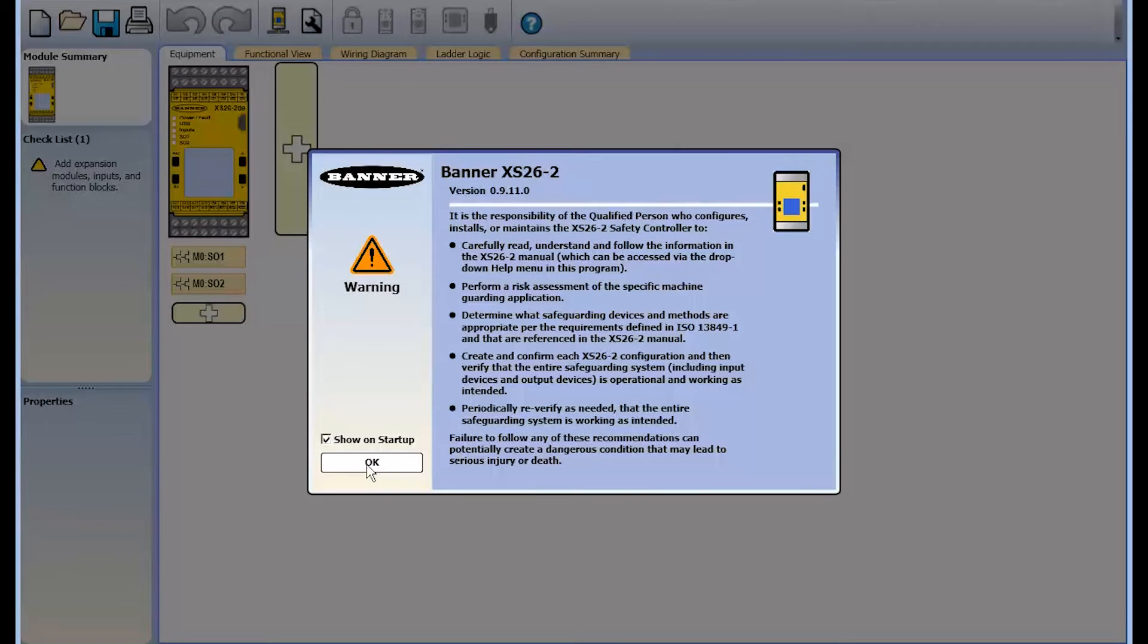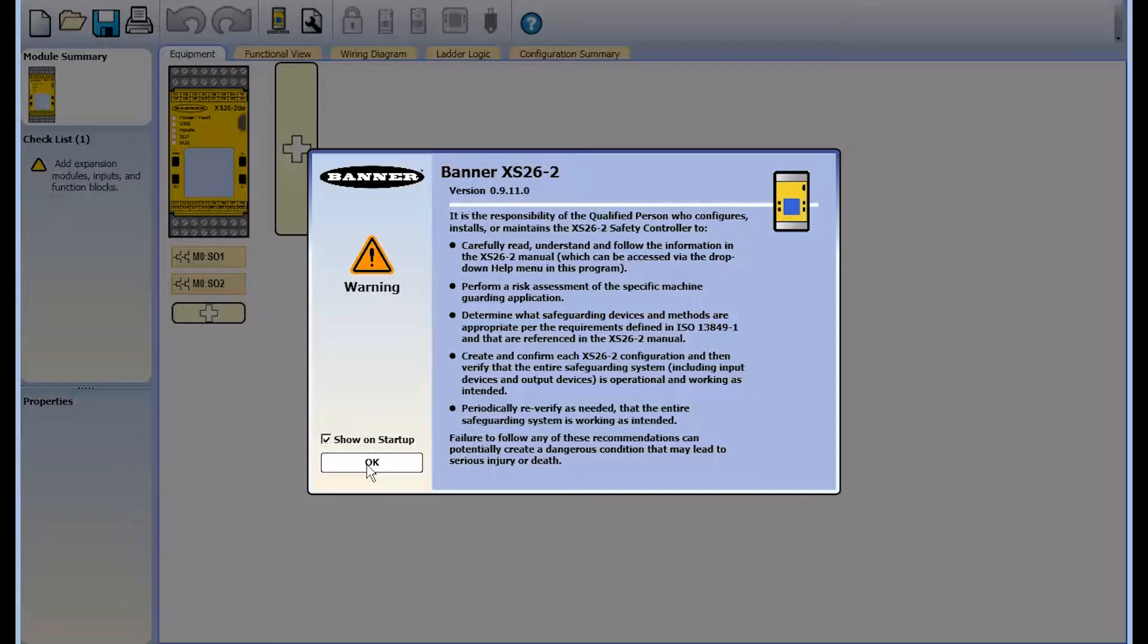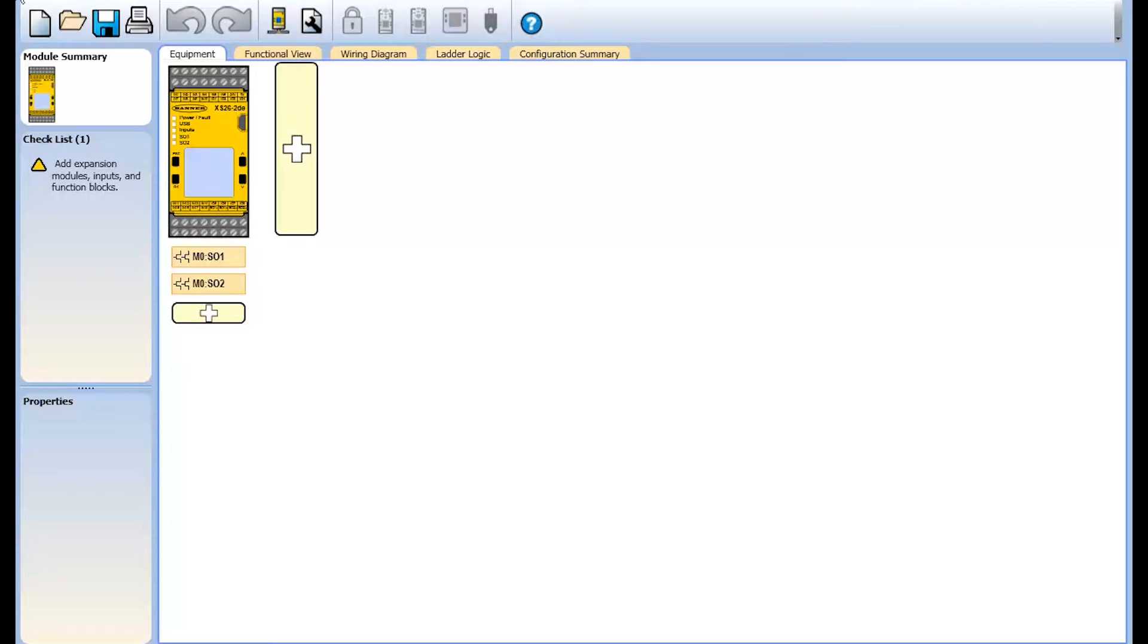Thank you for your interest in Banner Engineering's XS26-2 Safety Controller. In this introductory tutorial, we will briefly review the programming environment and cover basic information to help you get started. Always review the manual for full details on setup and configuration to adhere to safety standards for your application.